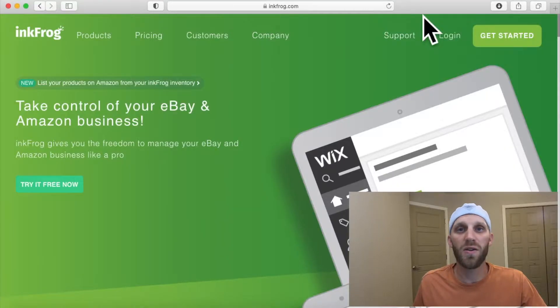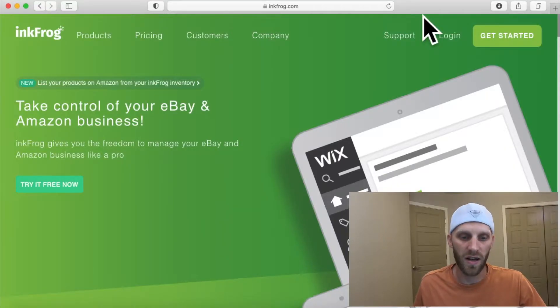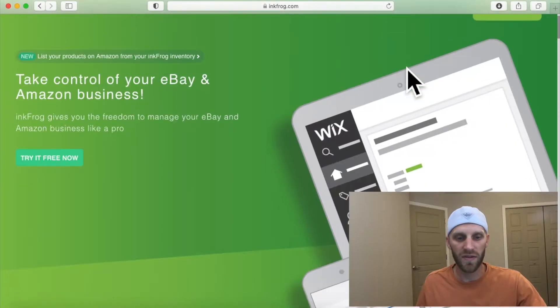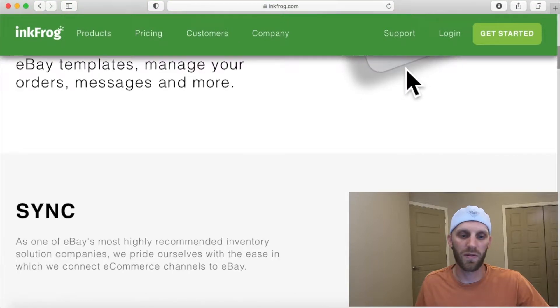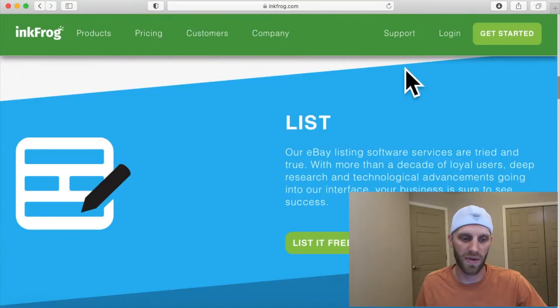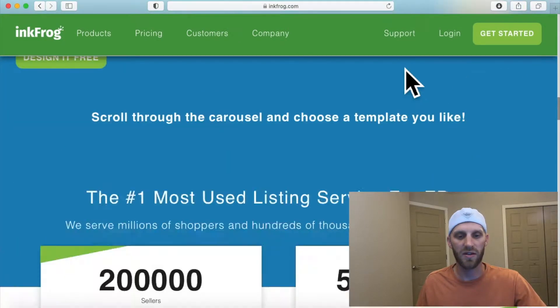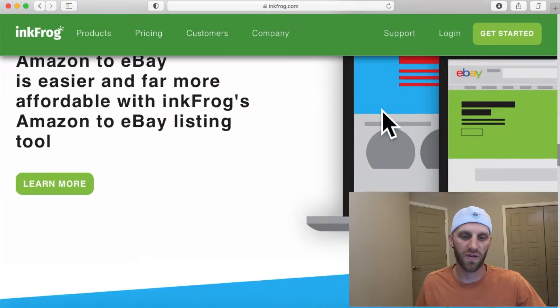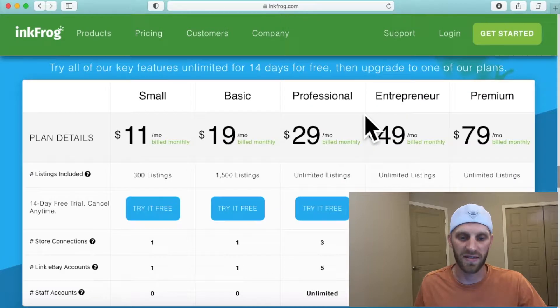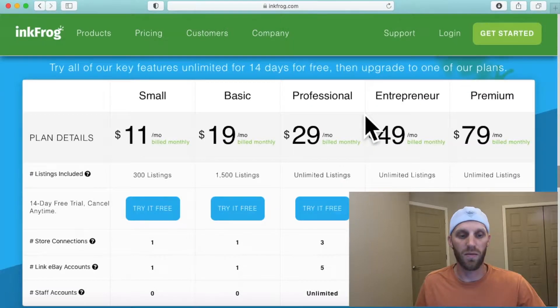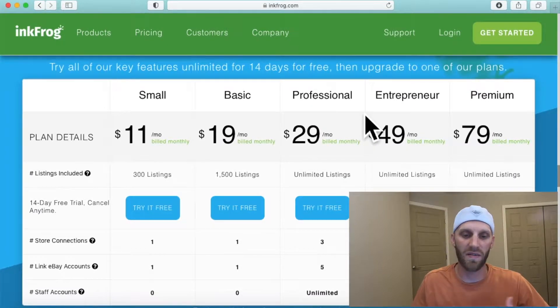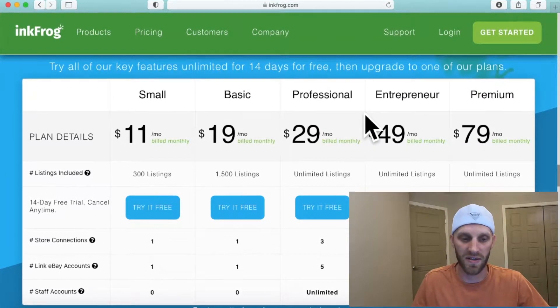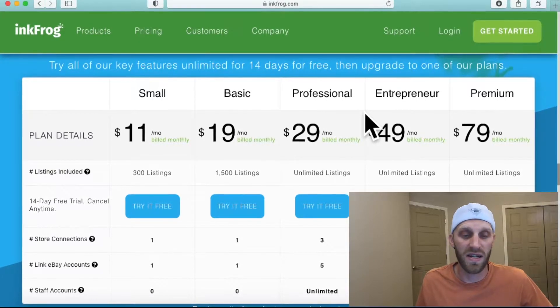Okay, so let's go ahead and jump over to InkFrog on our web browser. When you go to inkfrog.com, the first thing you'll probably notice when you scroll around on the home page is that there are multiple different subscription plans.